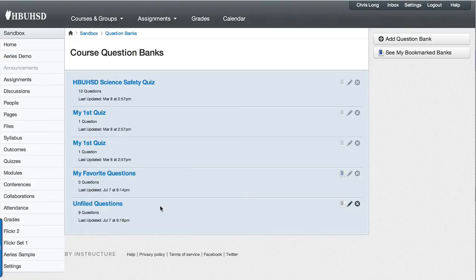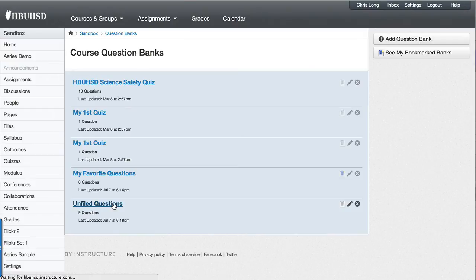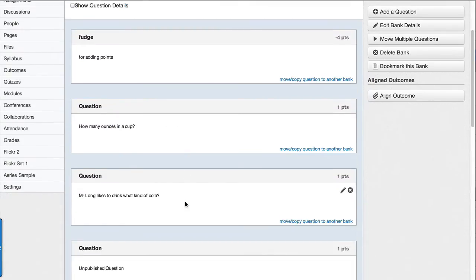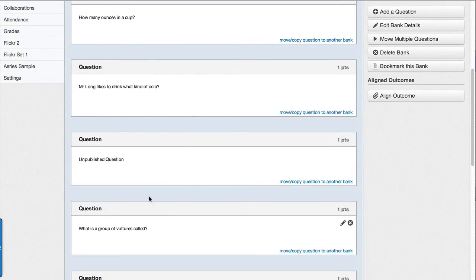Unless you intentionally do something different, all of your questions are going to be in the unfiled questions area. If you click on that, there's my unpublished question right there.